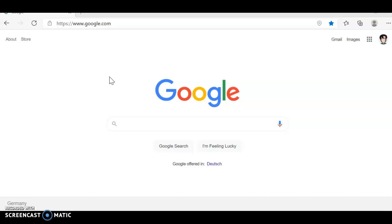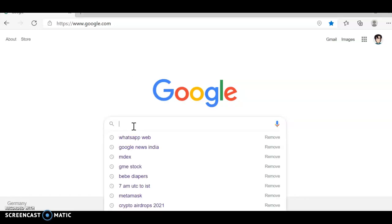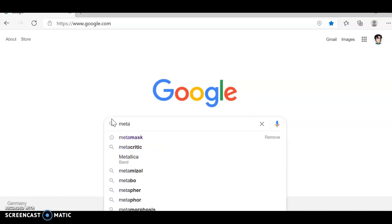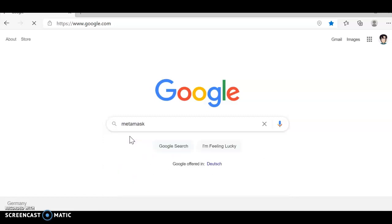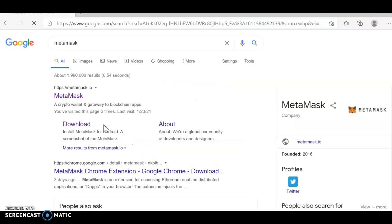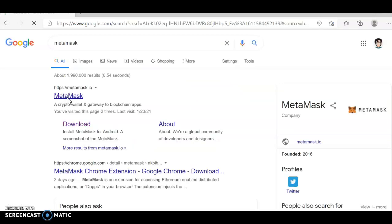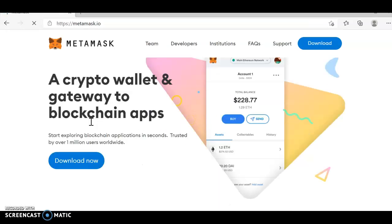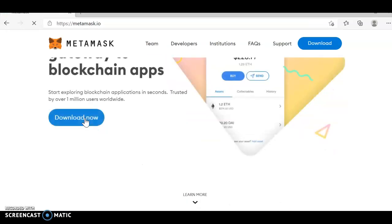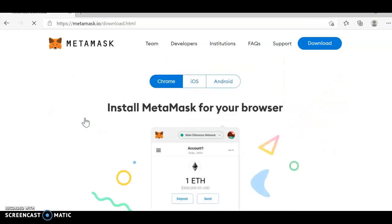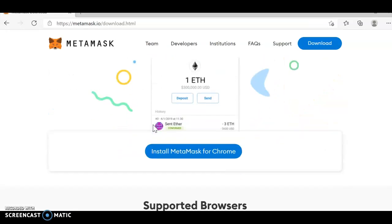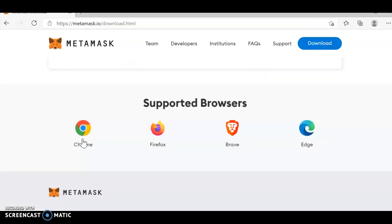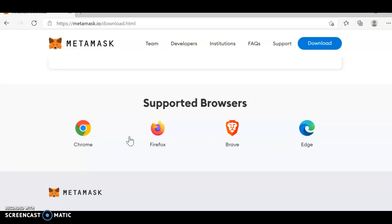First, what you need to do is, this browser is Edge browser, so it will come in English. First, I am going to Metamask. I will download Metamask. Once I download Metamask, you can see here, Download now. Once I click on download now, I have options like Chrome, Firefox, Brave or Edge.